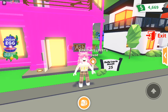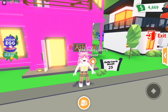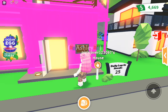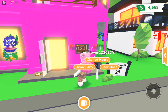Hey guys, welcome back to the channel. Today I'm going to show you how to throw a party in Adopt Me. You need to be at your house and press on the icon on the mailbox in front of your home.